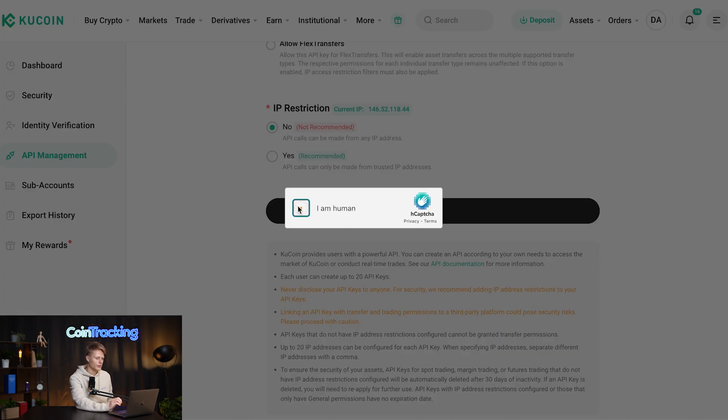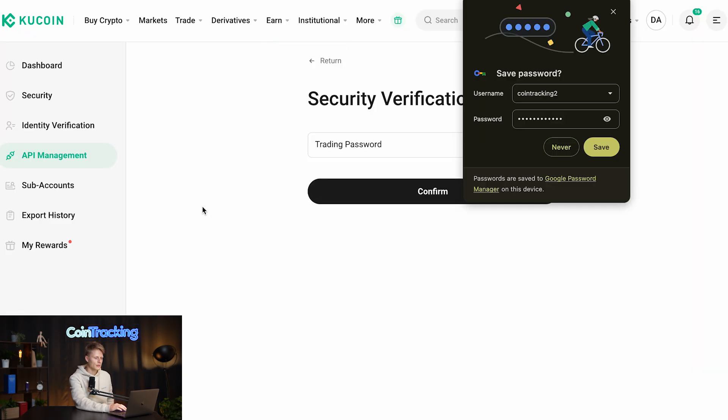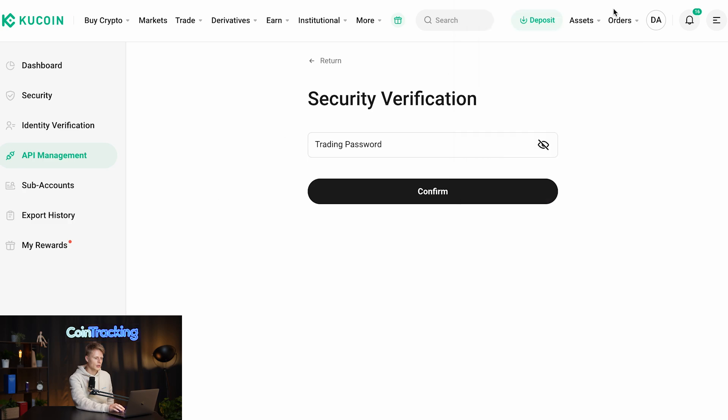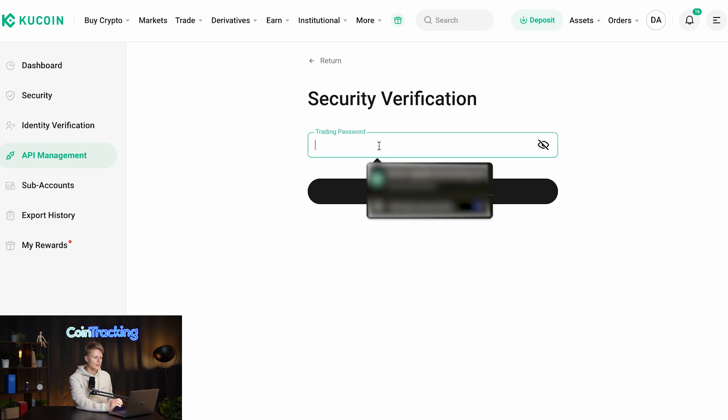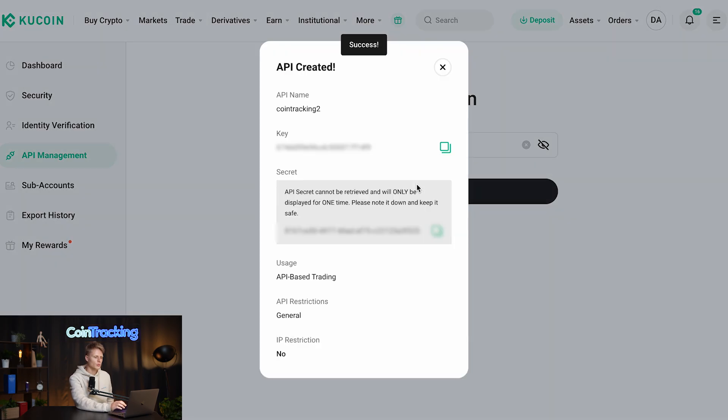Now we have to verify that we're human and then on the next page we have to type in our trading password. Once we have typed in our trading password, we click confirm and we will see that our API has been created.